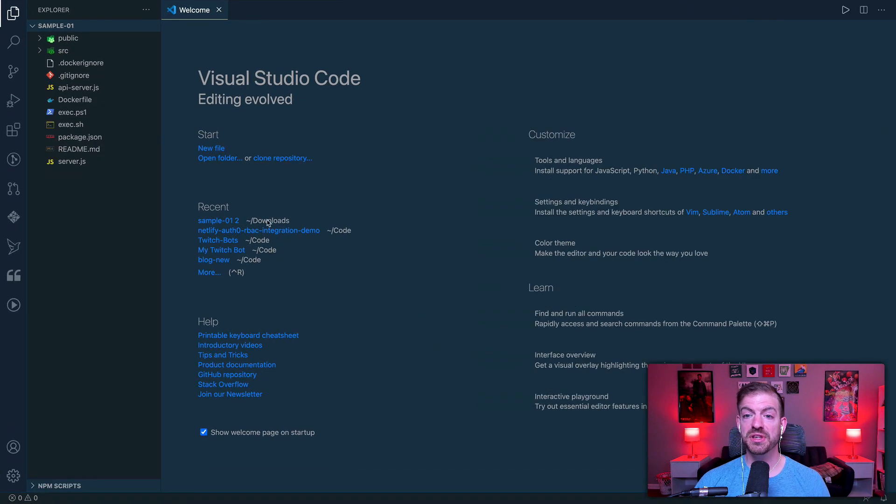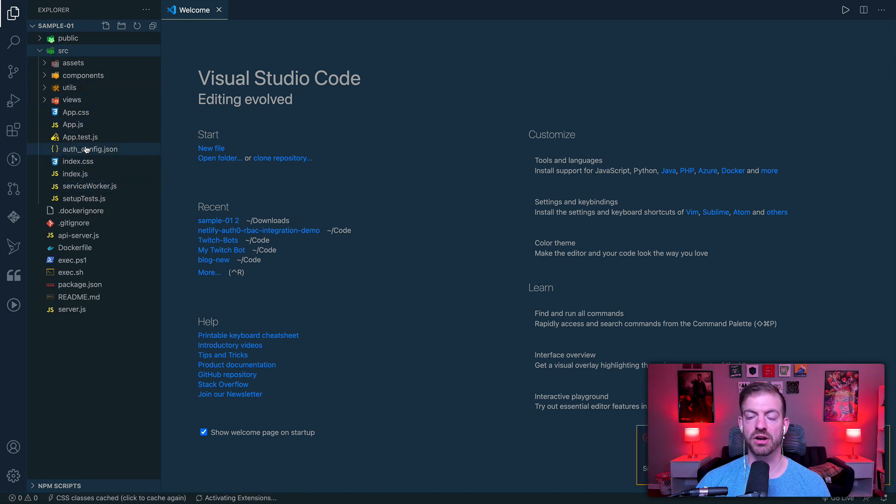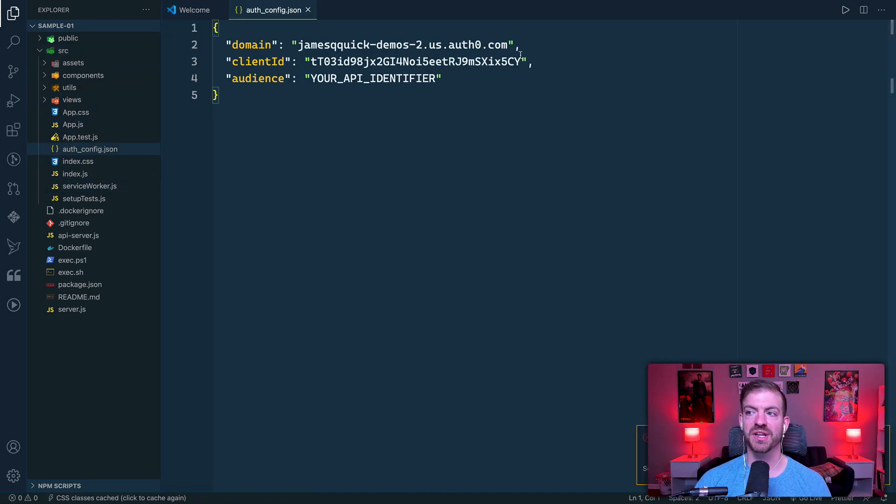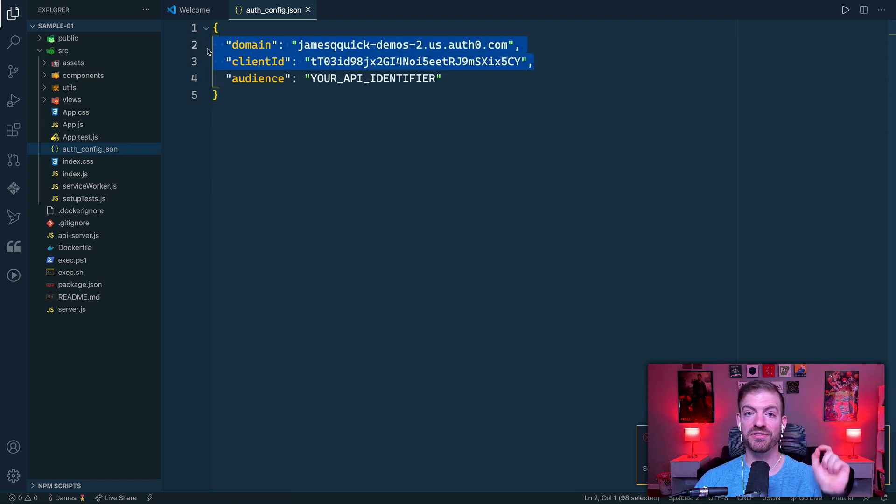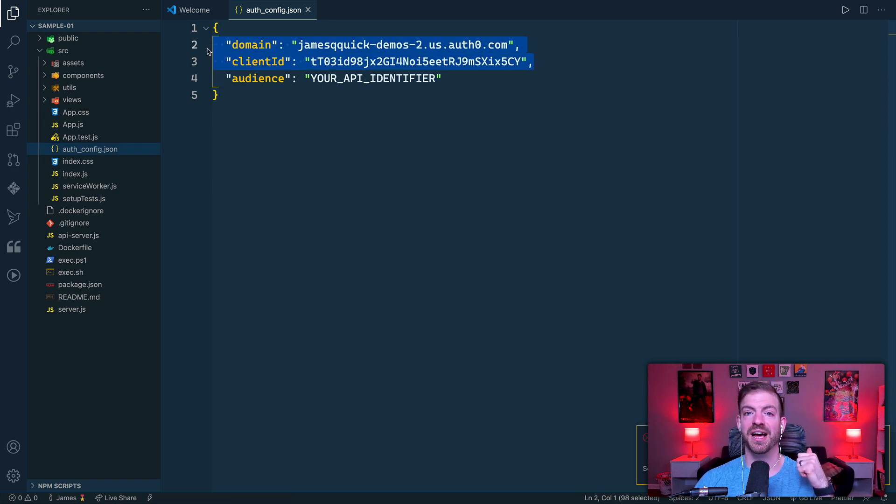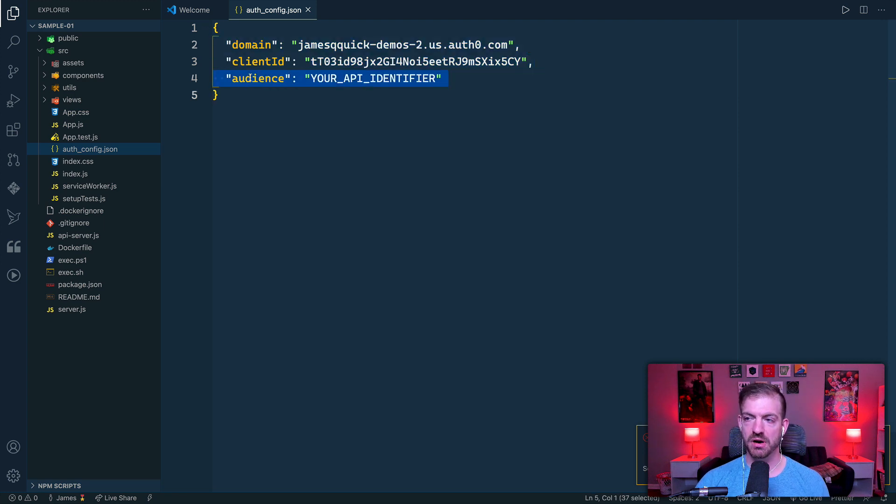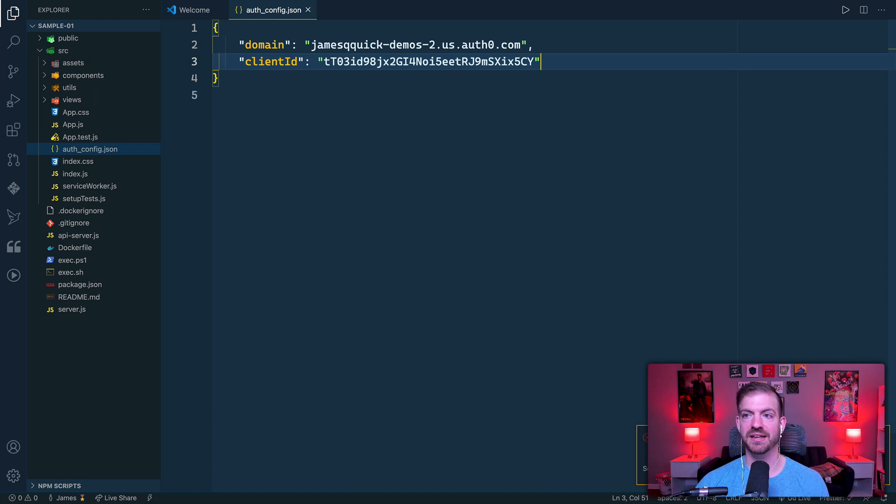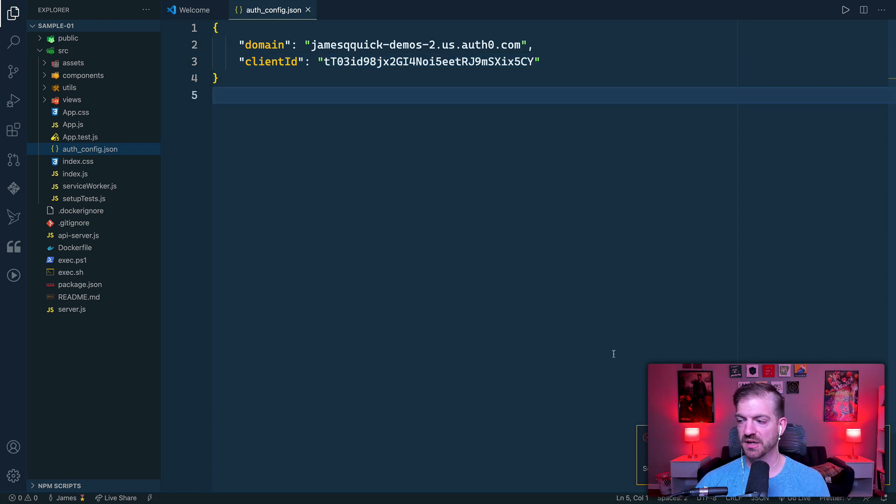So with this code open, the first thing I want to look at is inside of source, there is an auth config JSON file. And notice that it's got those two properties that I mentioned from the application settings, being the domain and the client ID. In this case, we're not going to use the audience. So we can go ahead and get rid of that and then save this auth config file.